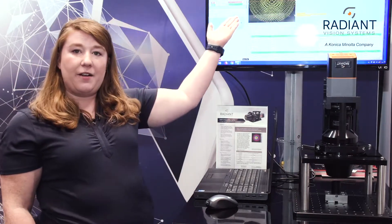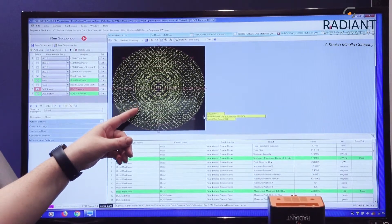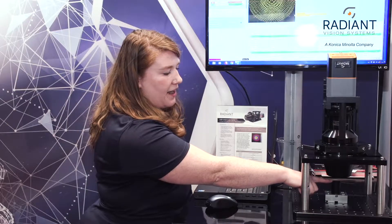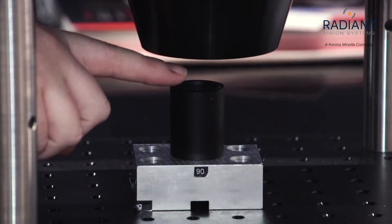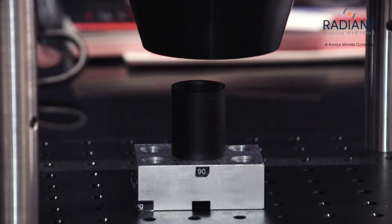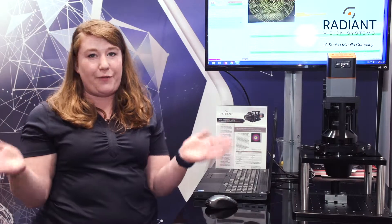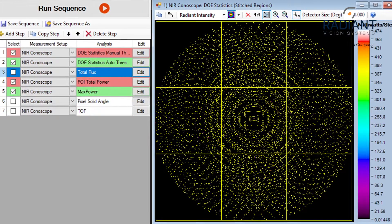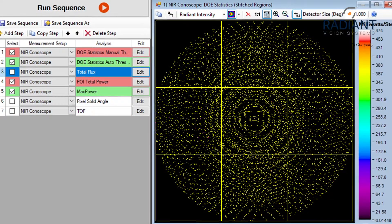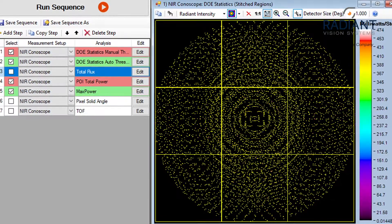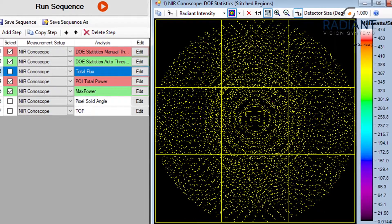When you have this type of device, what you care about is the output pattern as well as the radiant intensity. If you look up here we have some of the output from our device. You would put your DUT, device under test, down here. We would capture a full 140 degree field of view and output a pattern that looks like this, showing the radiant intensity of all of the thousands of DOE elements.